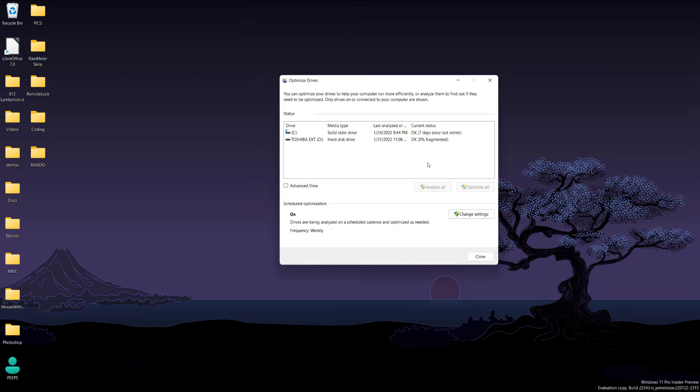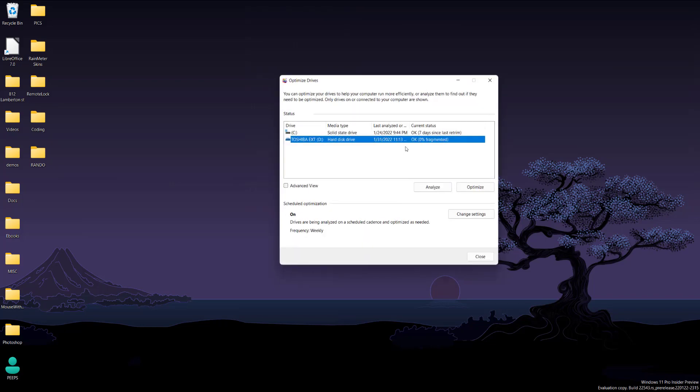That's a high-level overview of what it means to be fragmented. To clear it out is really simple—you can analyze it first if you want. Let's analyze it. Mine is pretty quick.